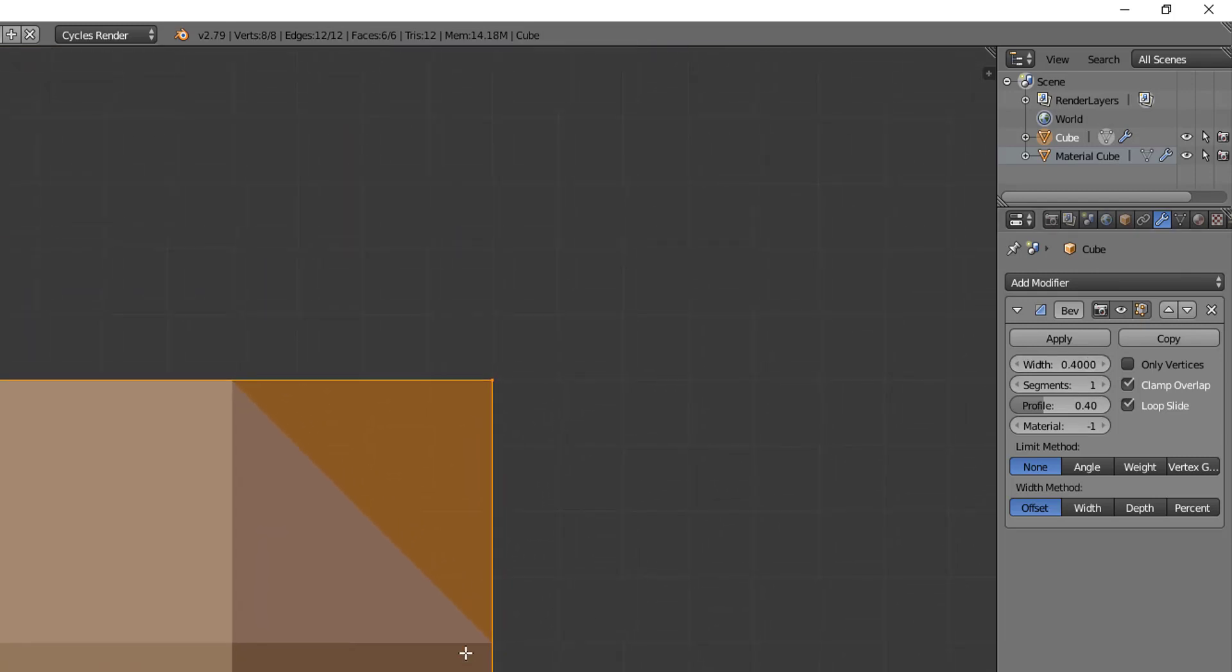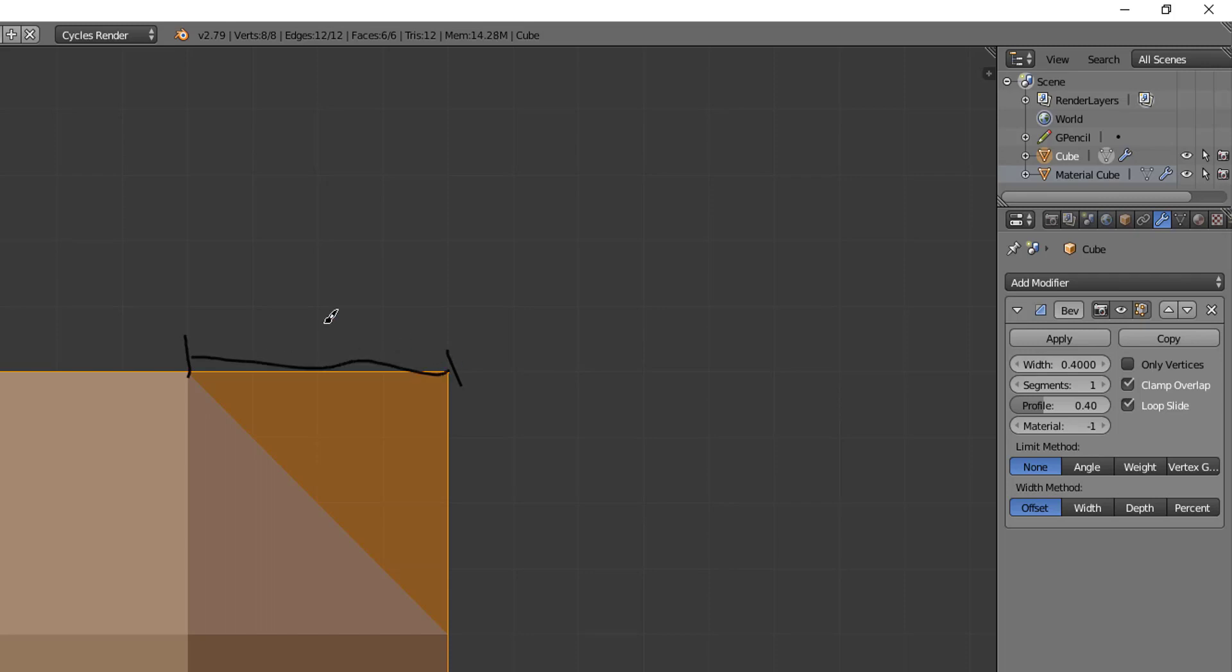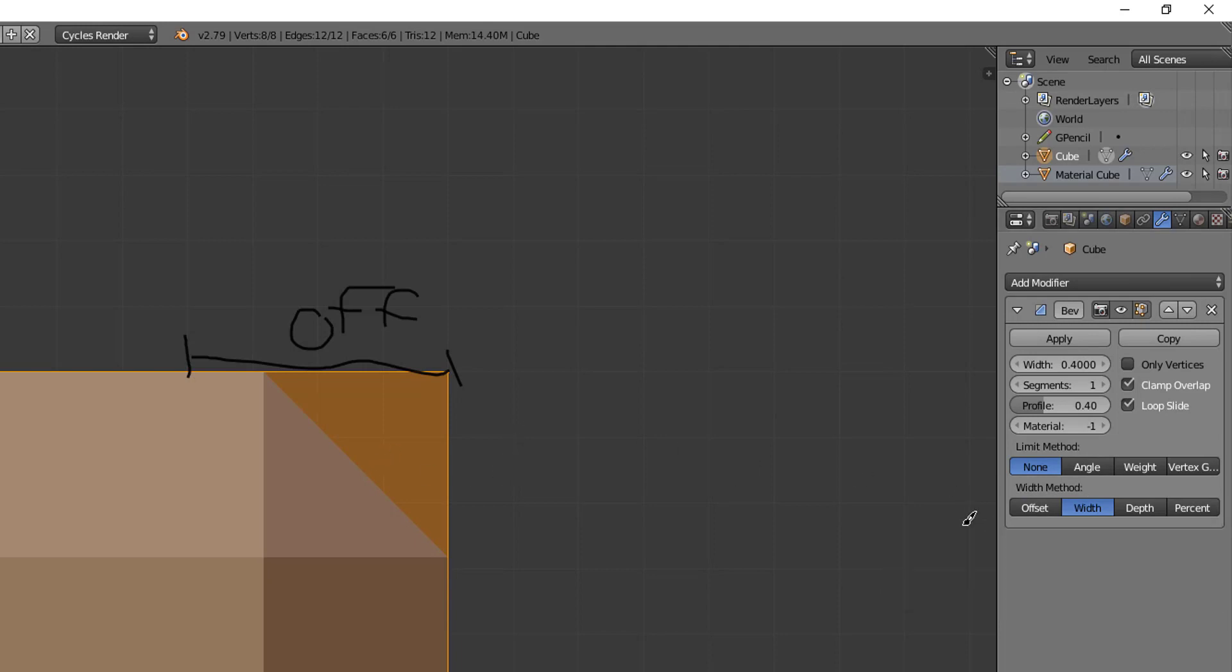Okay, so here's how this works. The offset value is what's set by default and offset is interpreted as the distance from the original edge, which would be right here, to the new edge of the beveled face to right here. So this is offset. Then we have the width value here if we switch over to that. Now width is considered the distance between this edge and this edge on the new beveled face.